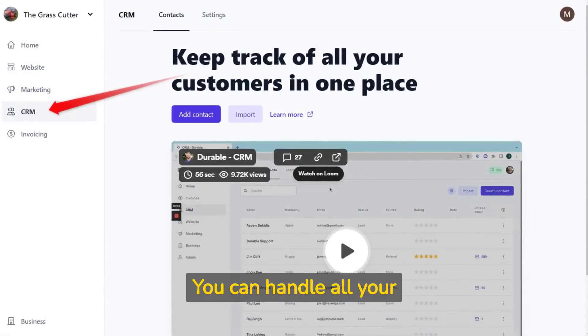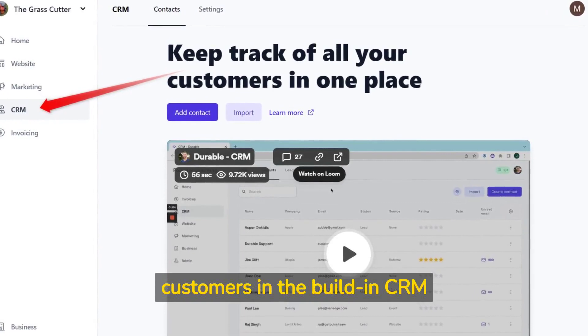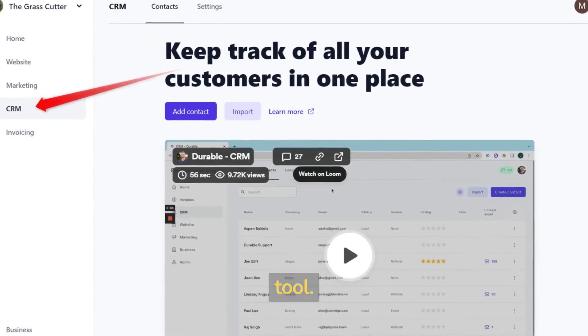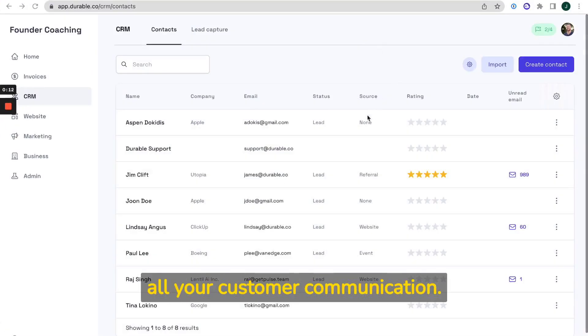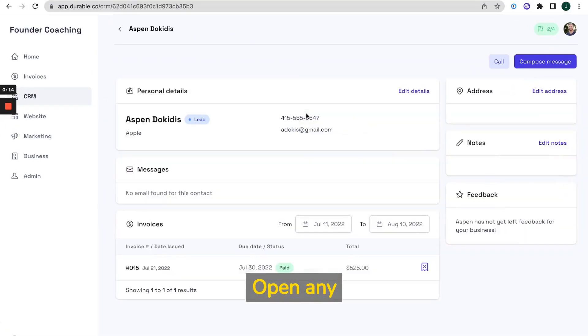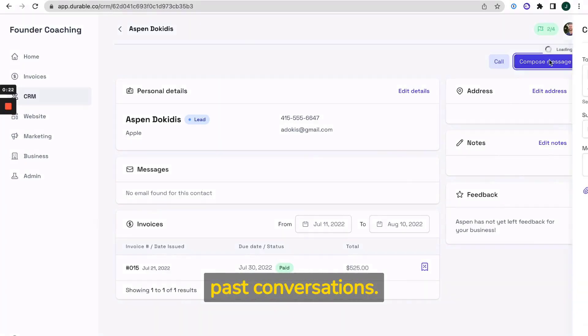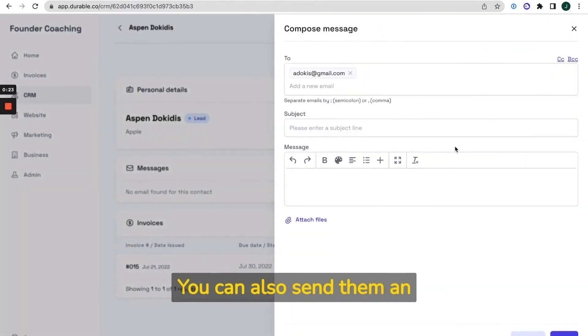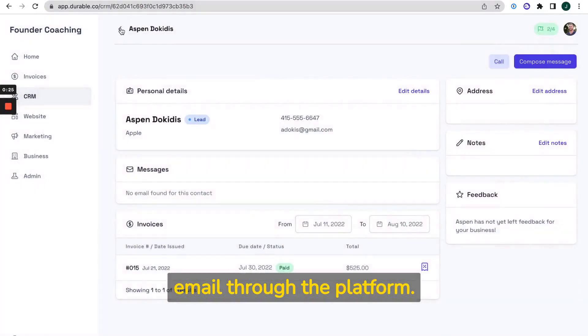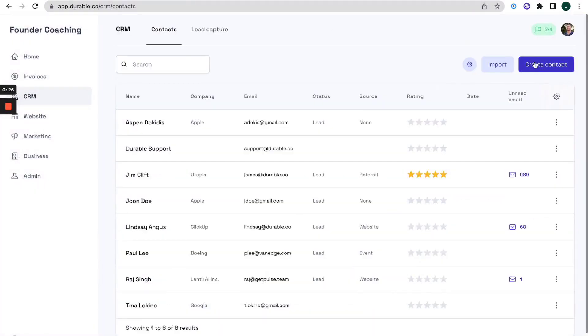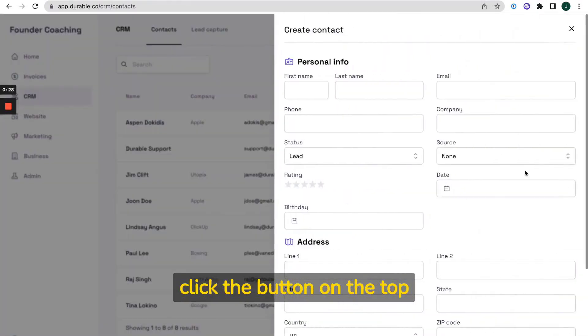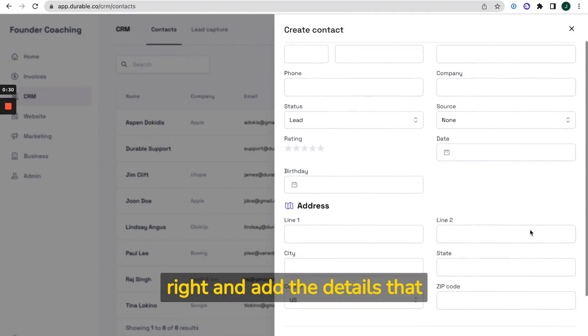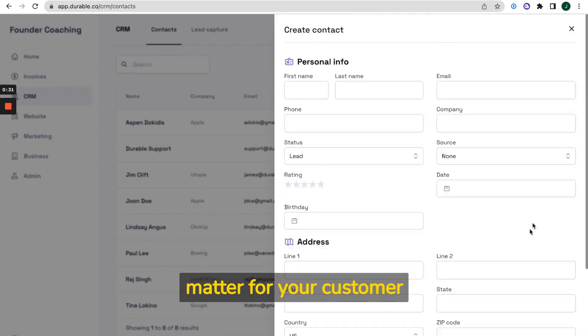You can handle all your customers in the built-in CRM tool. Your Gmail can sync all your customer communication. Open any customer name and see past conversations. You can also send them an email through the platform. To create a new contact, click the button on the top right and add the details that matter for your customer relationship management.